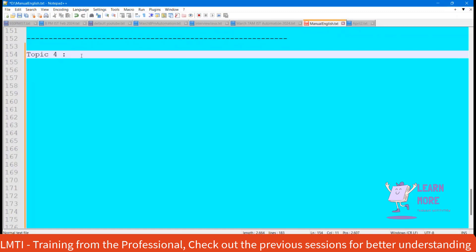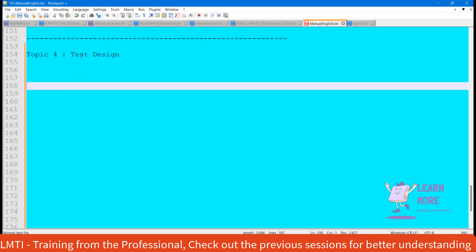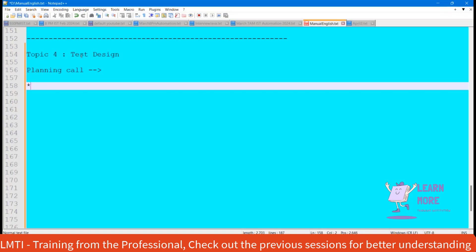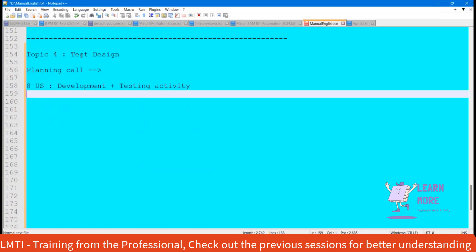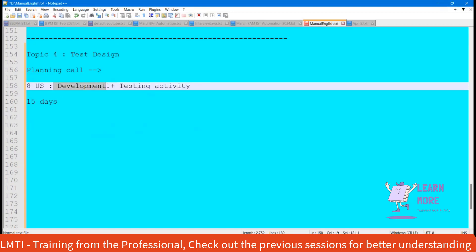Let me kick start today's session. We are going to discuss about test design. In yesterday's session, I highlighted the scrum process in which we have a planning call where we finalize the user story. Let's say we are finalizing a total of eight user stories and we need to complete development as well as testing activity within the end of the sprint.